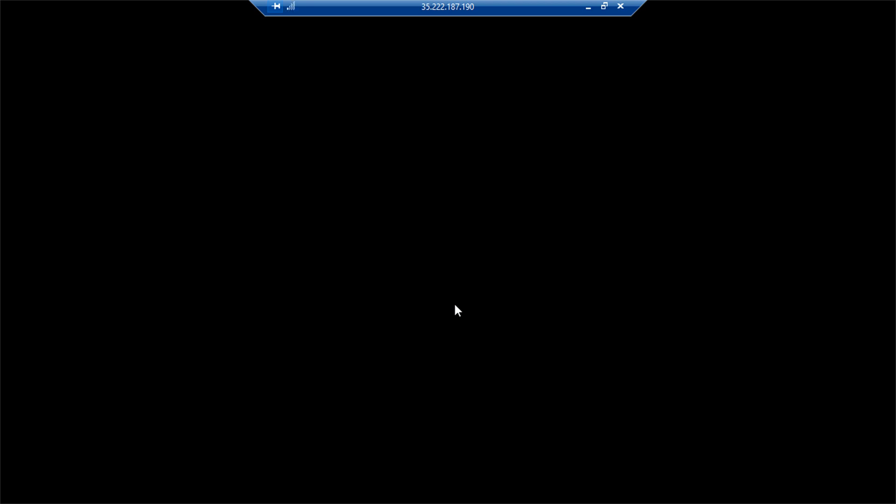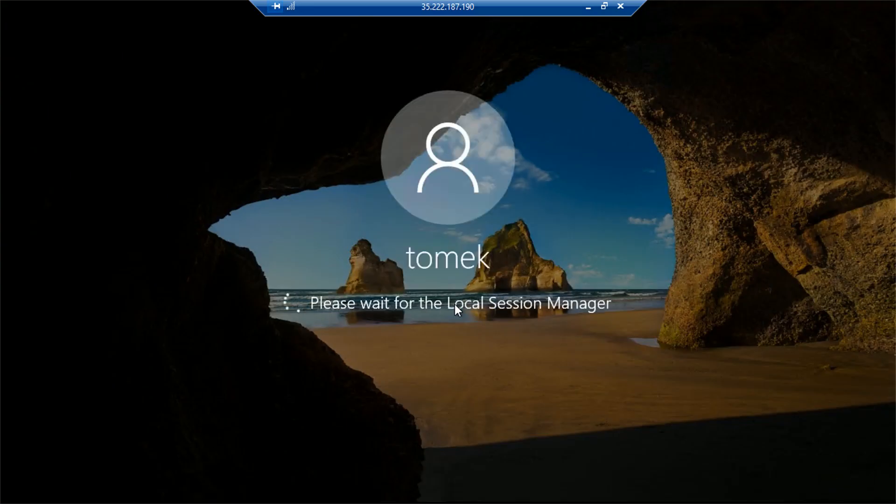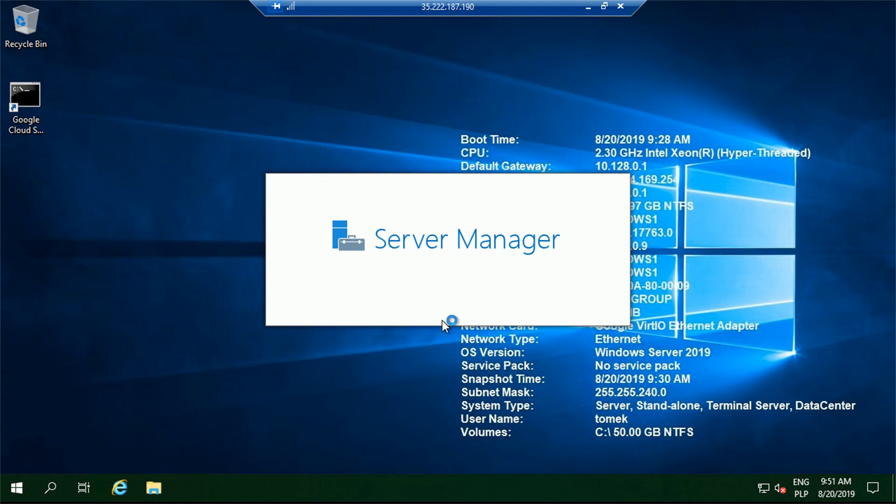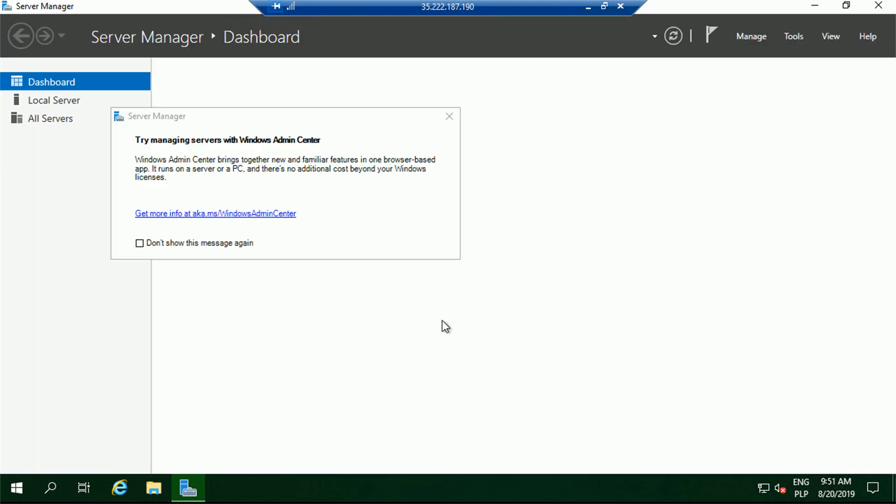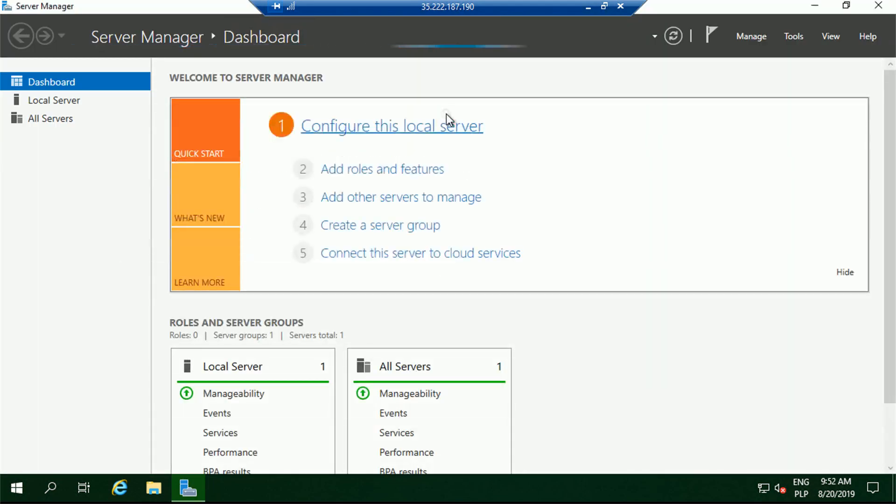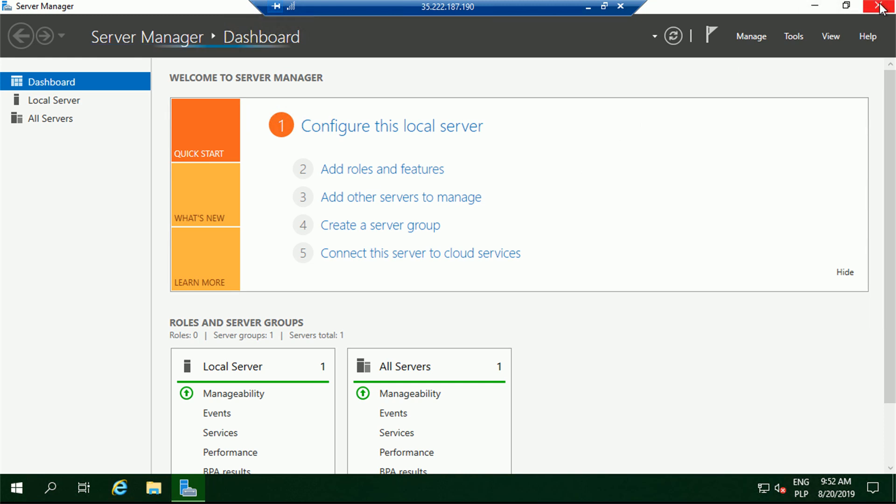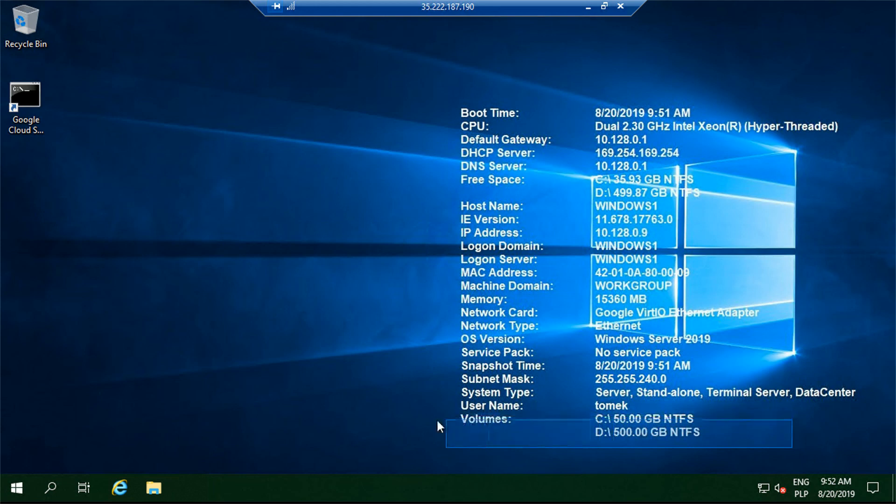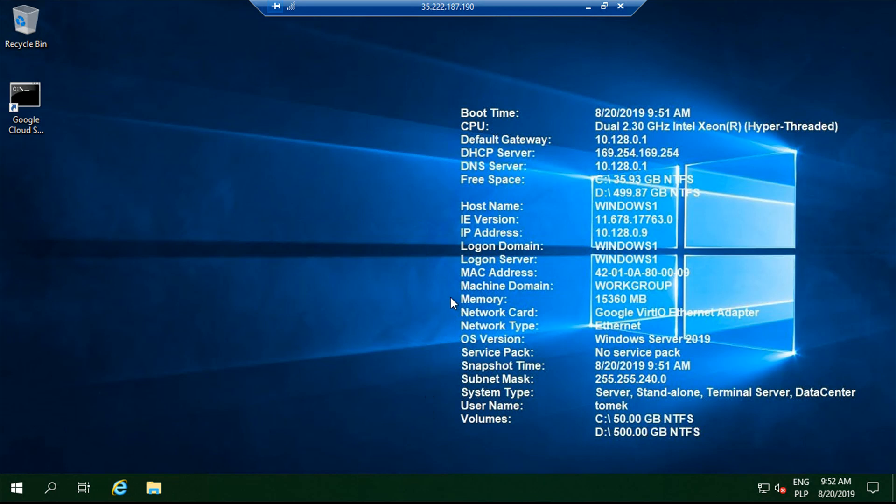Since we just booted up the machine, it will again start up with the server manager and run the bginfo program that will update our background with the current server information. So let's give it another second or two. Let's close the server manager because there is nothing I want to change here. And notice the information in the background is also updated together with our extra volume and also more memory and CPU information available for us.